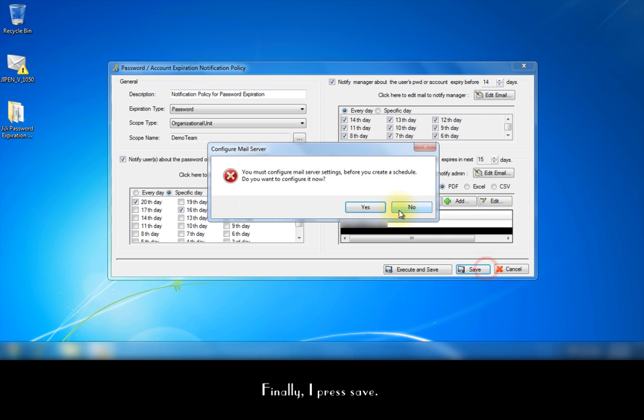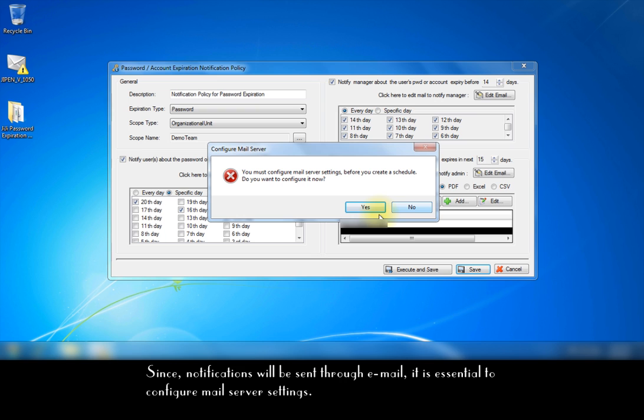Finally, I press save. Since notifications will be sent through email, it is essential to configure mail server settings.